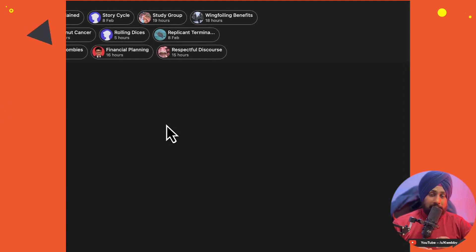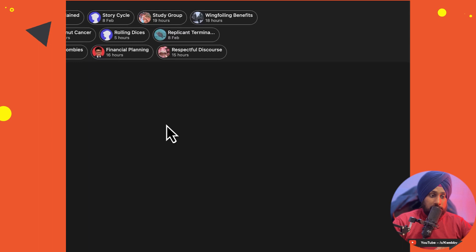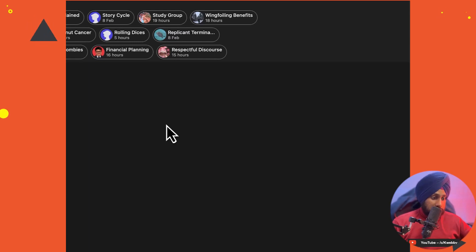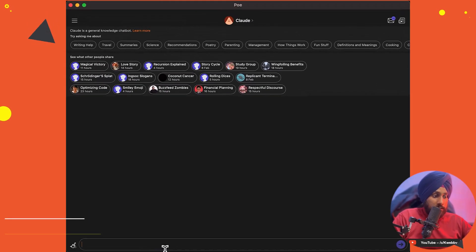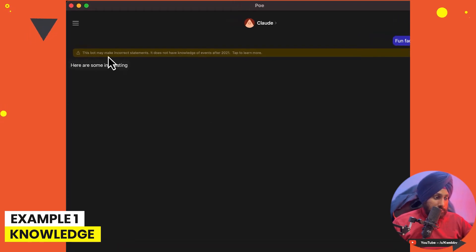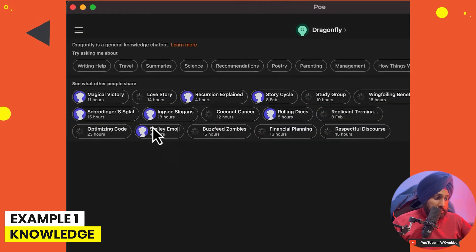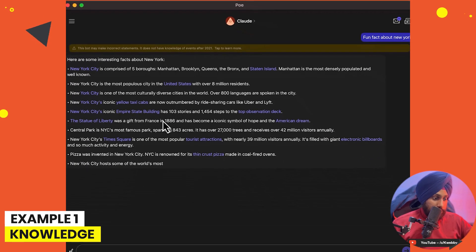The three parts are: first, extracting knowledgeable content — a fun fact about something; second, creating social media content ideas; and third, the development or coding part. We will be doing all three for both the Anthropic bot and the OpenAI bot. Let's start with Claude, which is the Anthropic version, and ask for a fun fact about New York. We will also run the same prompt on Dragonfly, which is the OpenAI version.